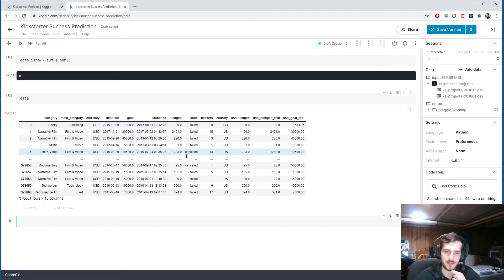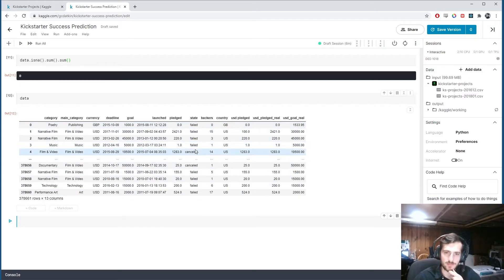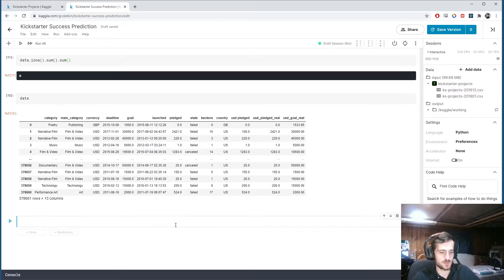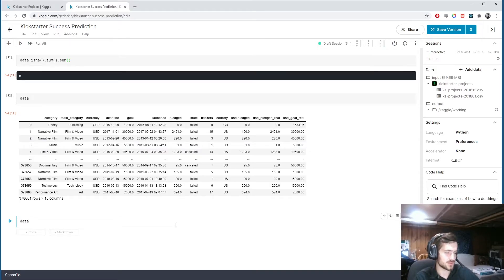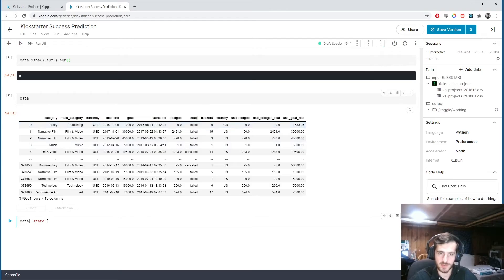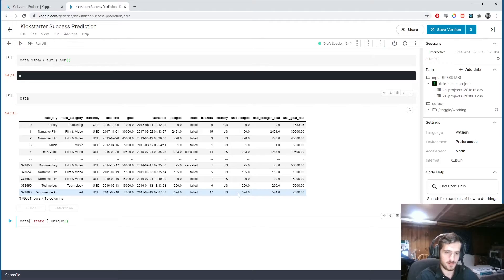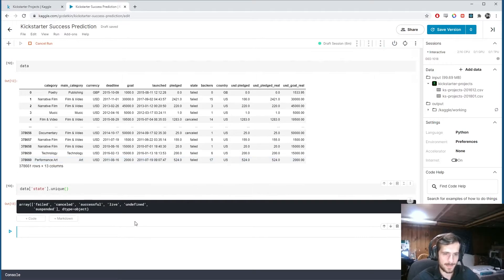Which is that in what we're trying to predict, we have more than just successful and failed. So let's take a look at the unique values in that column, which is state. This is what we're trying to predict, state. So .unique.